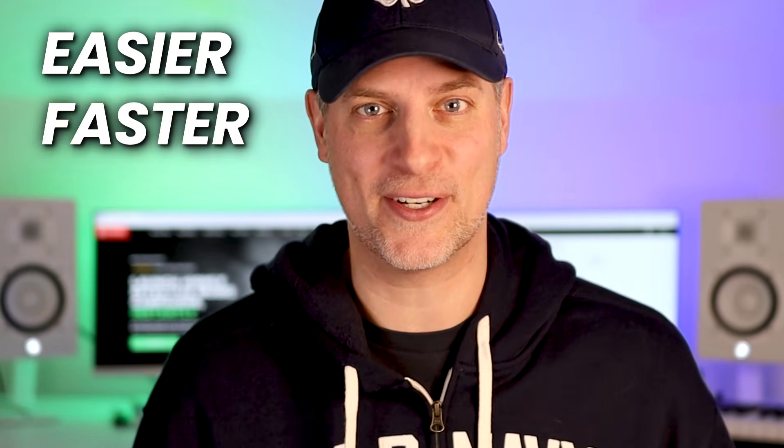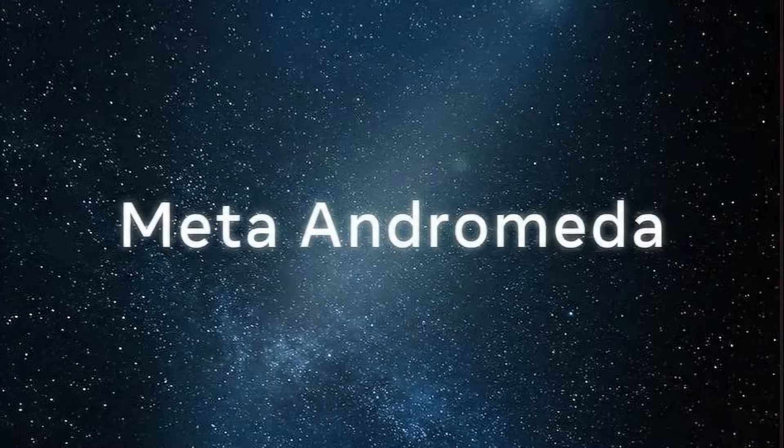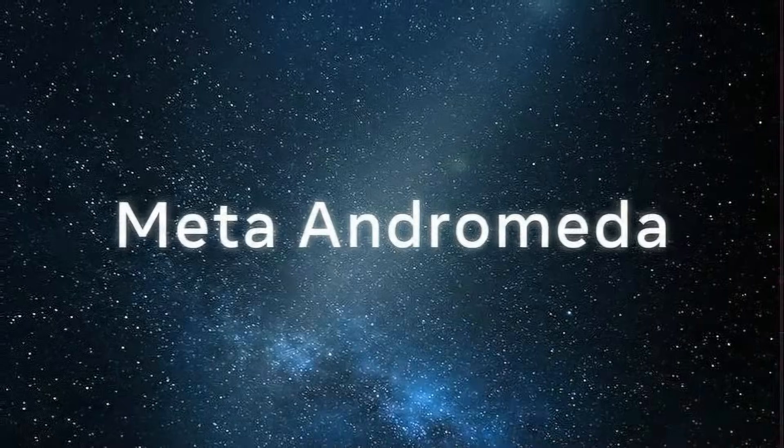In this video, I want to show you something brand new inside Hypedit that's going to make your Spotify ad campaigns 10 times easier and faster, especially with the latest Meta Andromeda update. We just launched a brand new ad video maker right inside Hypedit and I'll show you exactly how it works. Let's jump into it.